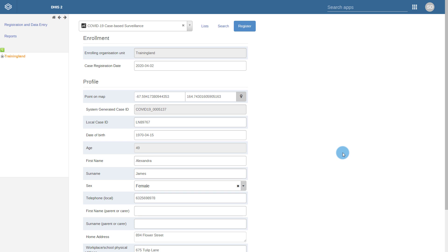As this package uses the tracker data model, this involves either the registration or searching for an individual. In our example, we can start by registering a new person into our program.